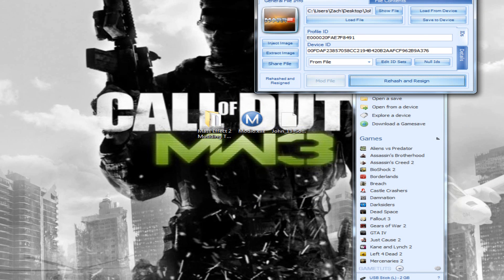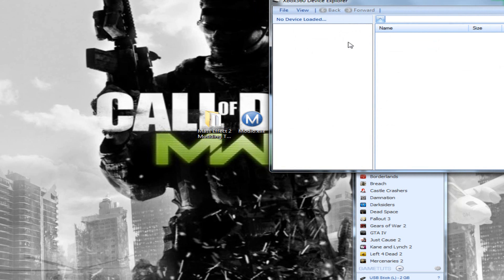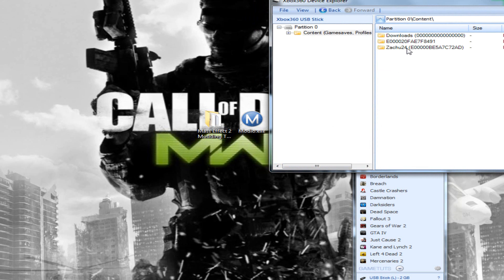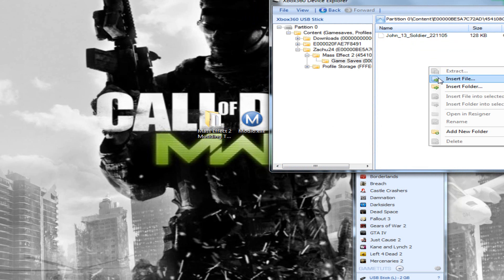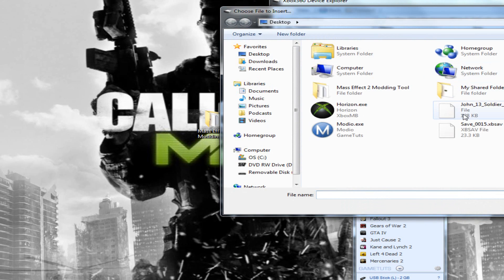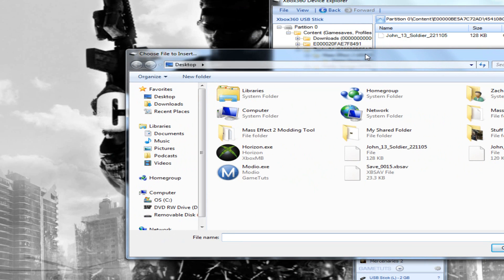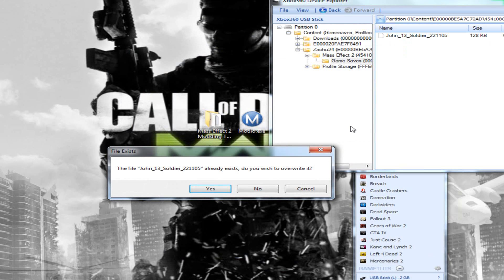After you're done doing that, go to explore device again. File, Open, Content, Your Profile Name, Mass Effect 2, Game Save. Right-click, Insert File, and then insert your save file that you just rehashed and resigned. Now it should say it already exists, so go ahead and overwrite that.